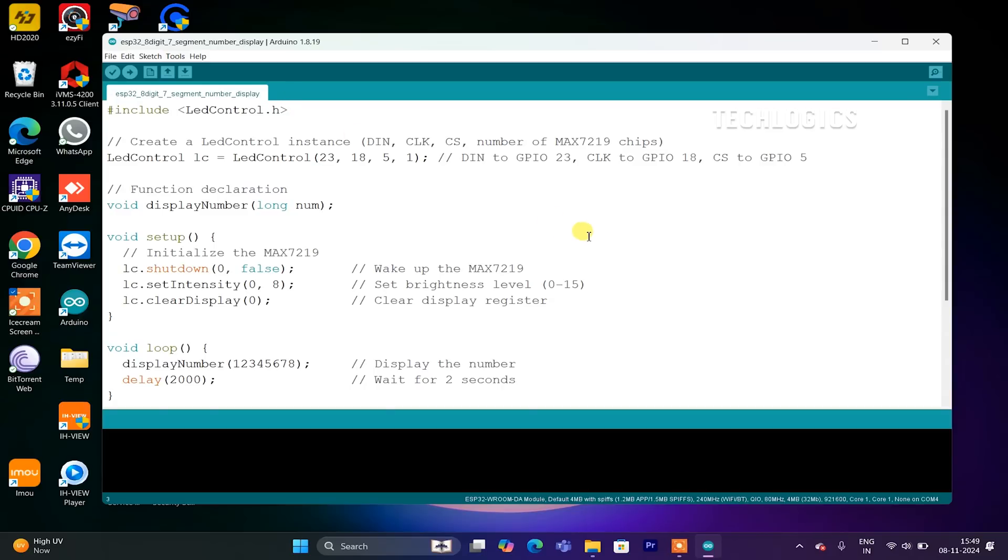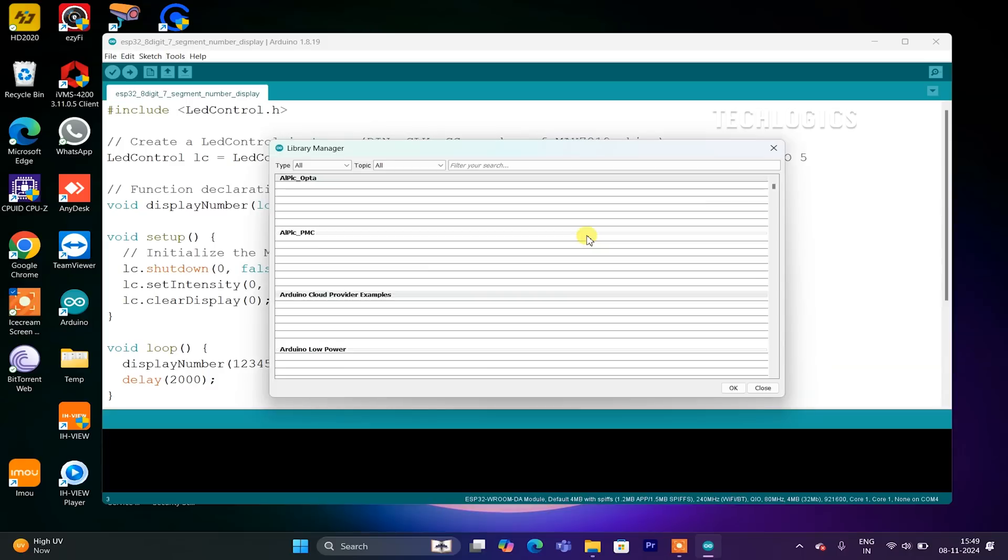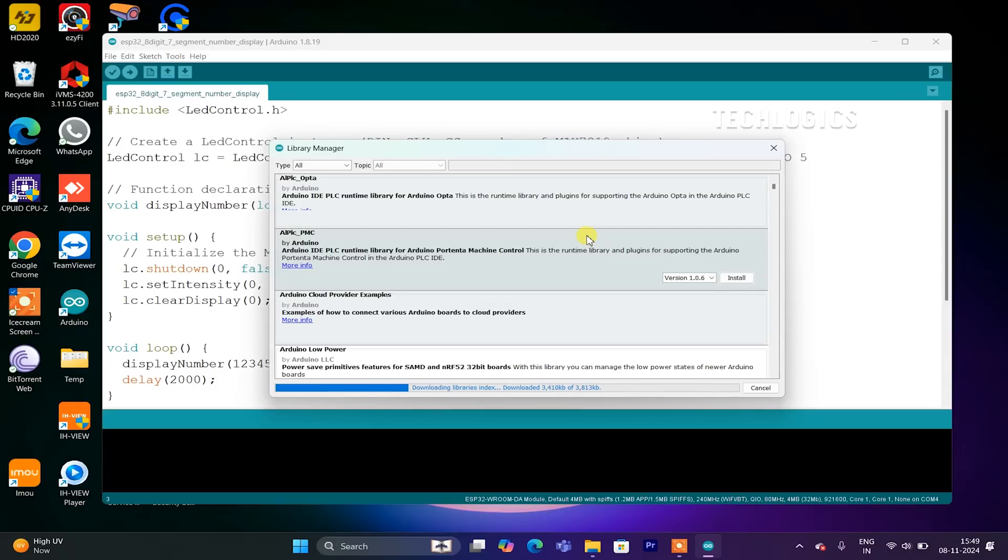To use the MAX7219 display with your ESP32 in the Arduino IDE, the first step is to install the LED Control library. This library provides the necessary functions to control the MAX7219 8-digit 7-segment display and is essential for making it work with the ESP32.